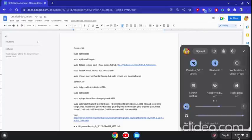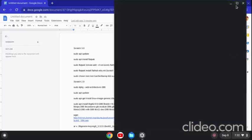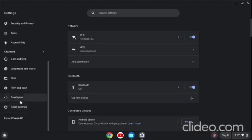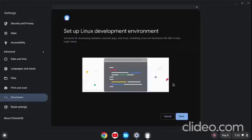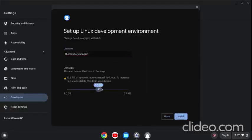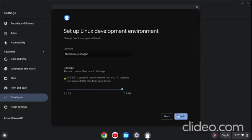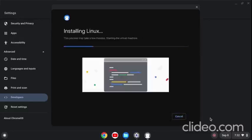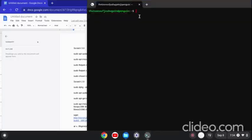First we need to go to Settings, go to Advanced, click on Developers, and click on Linux Developer Environment. It's recommended that you use 10GB, but I go with 7GB. It's going to load for a few minutes. As you can see, my loader bar is going — and we got a terminal on.